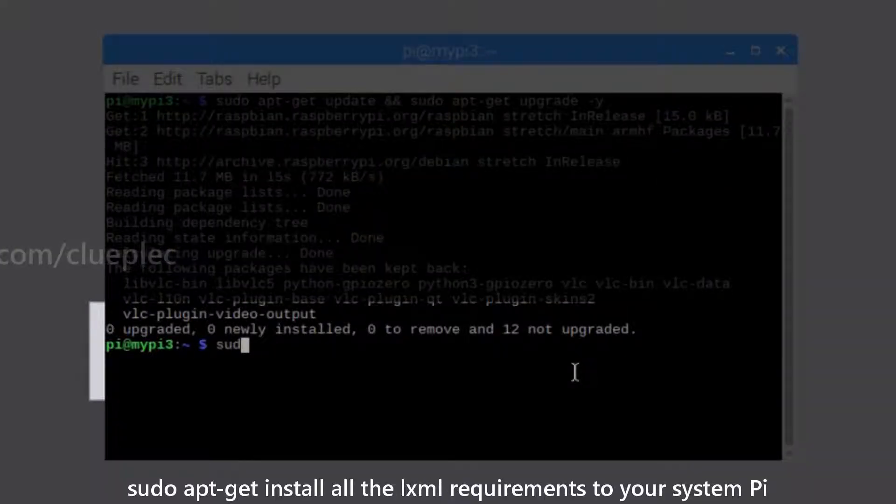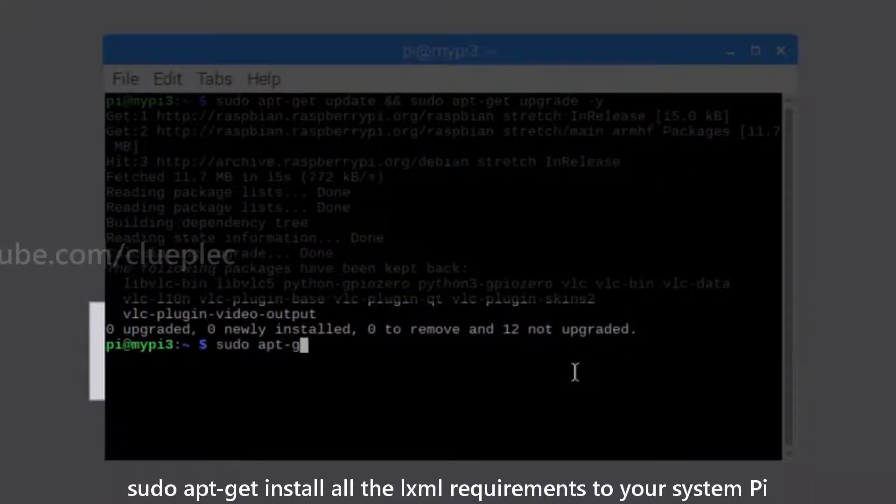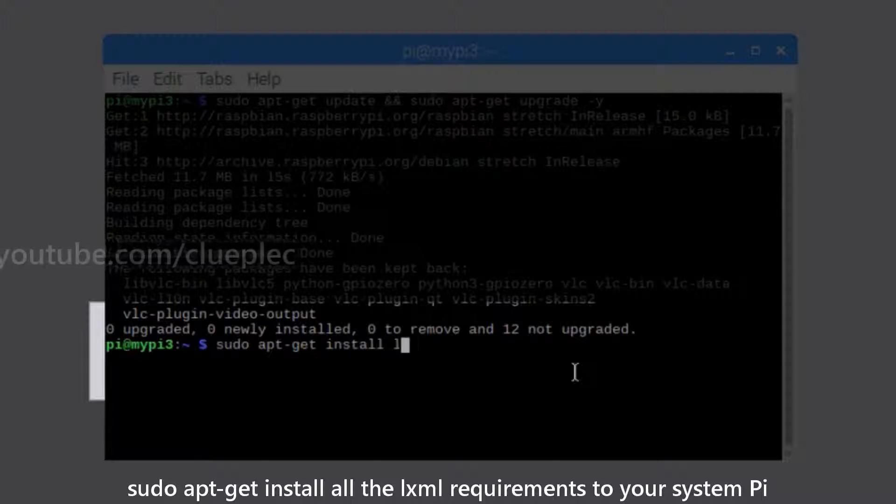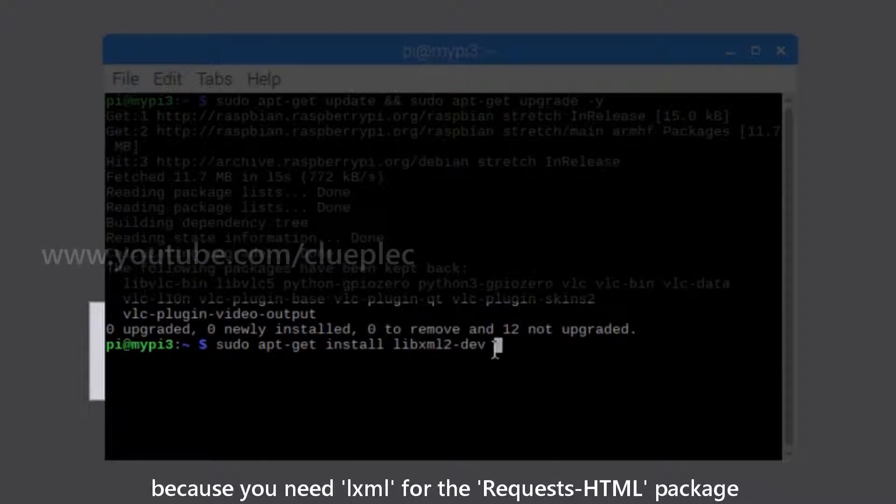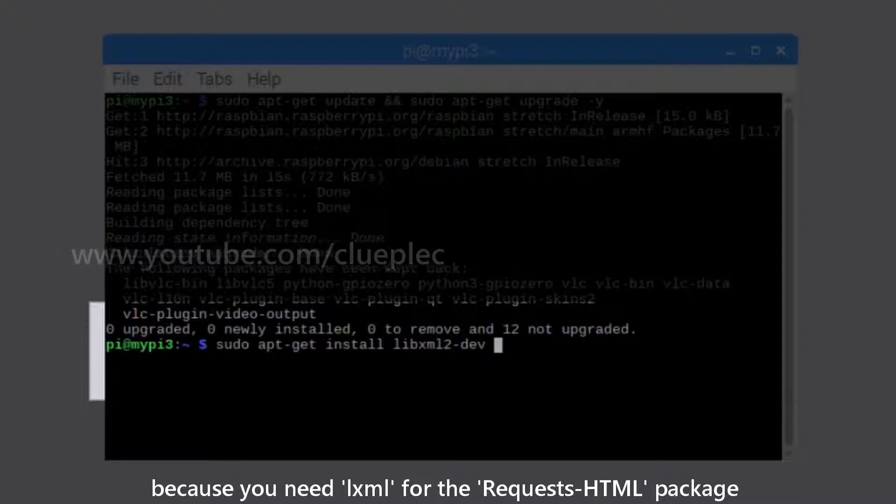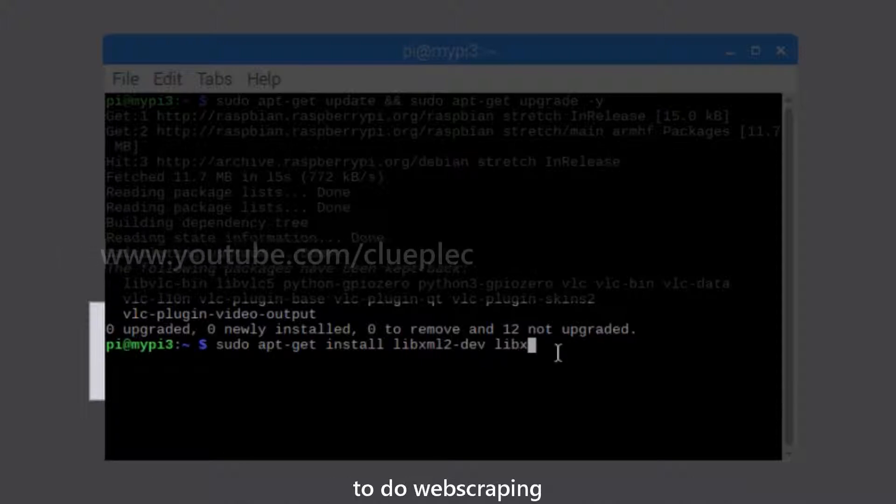Then, sudo apt-get install all the LXML requirements to your system Pi because you need LXML for the requests-HTML package to do web scraping.